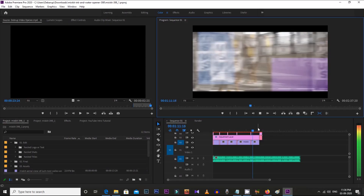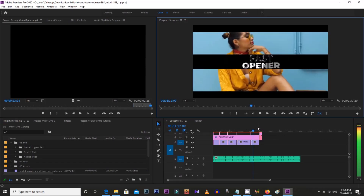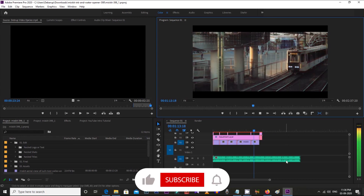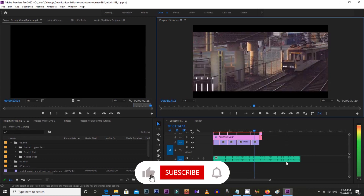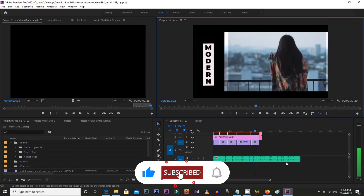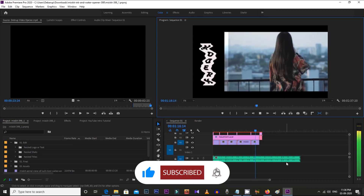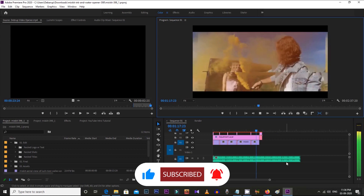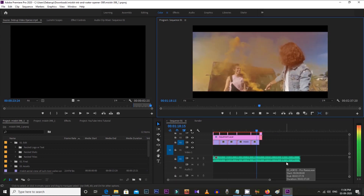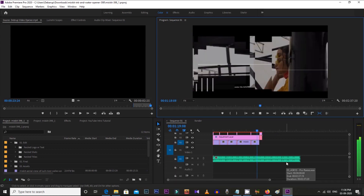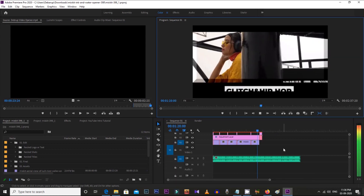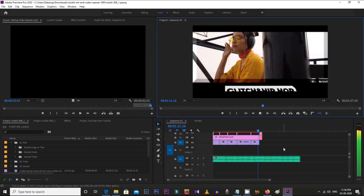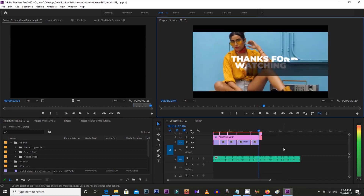So this is it for today. Hope you liked this, and also let me know in the comment section what other things you want to learn in Premiere Pro — I will definitely create that tutorial for you. Till then, take care and see you soon in my next video.